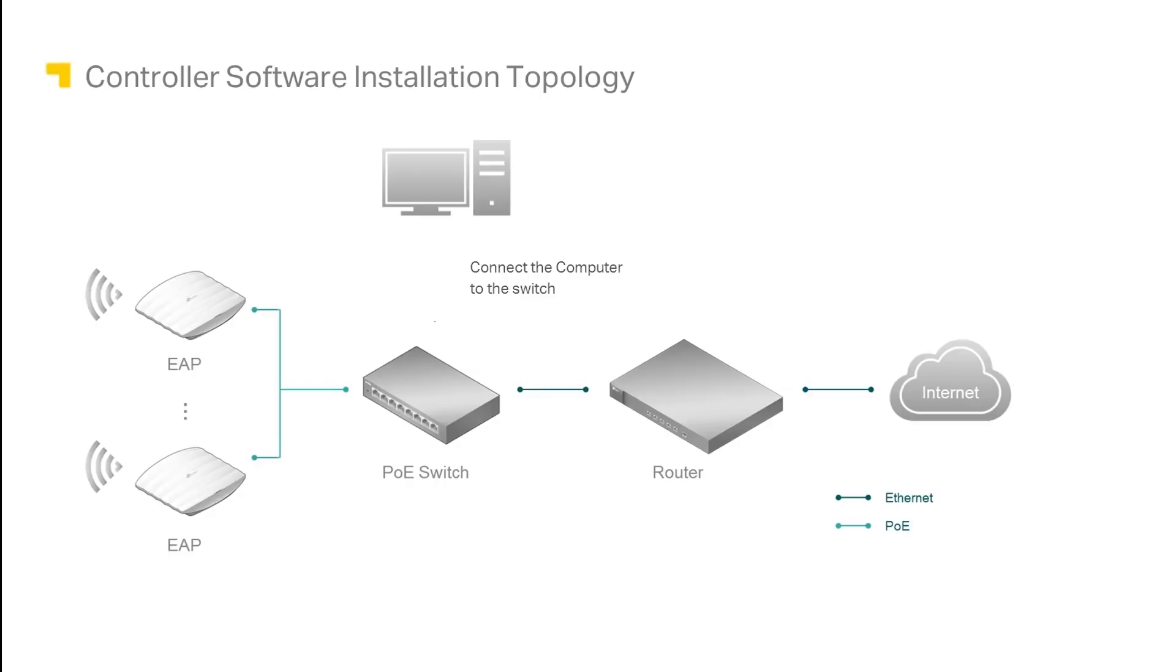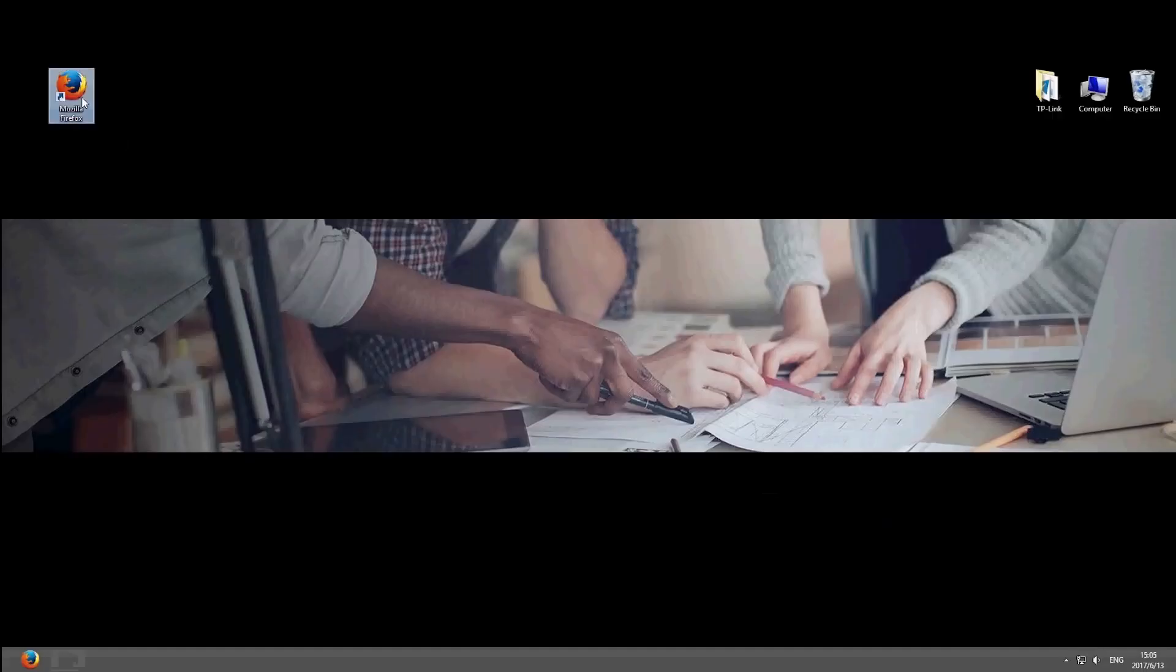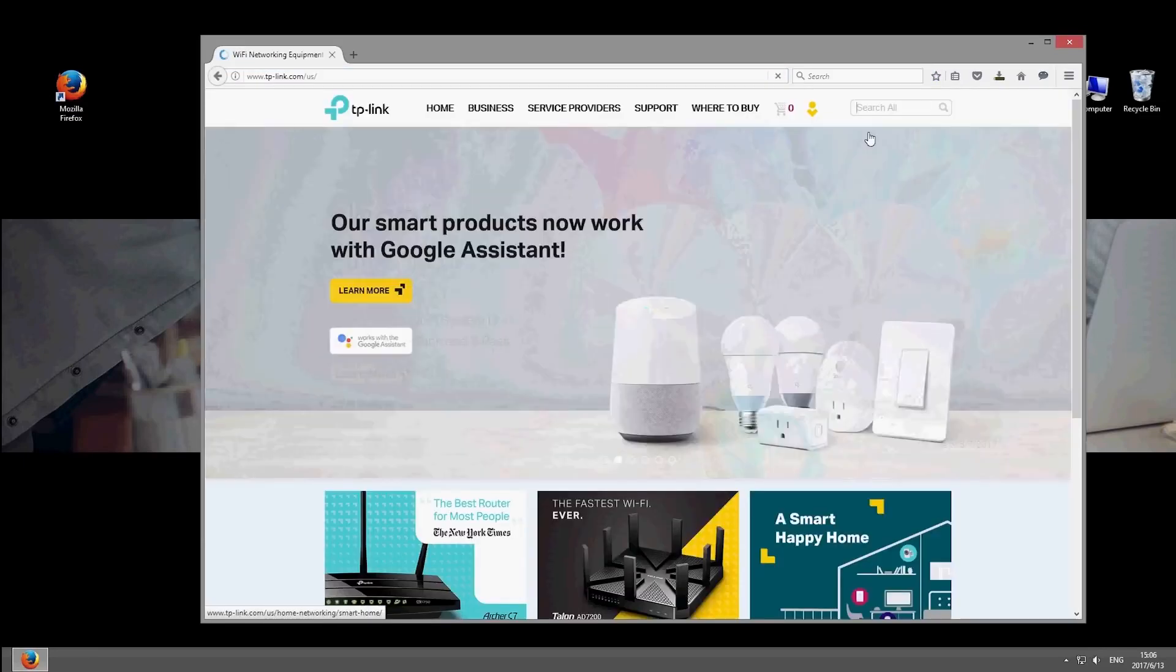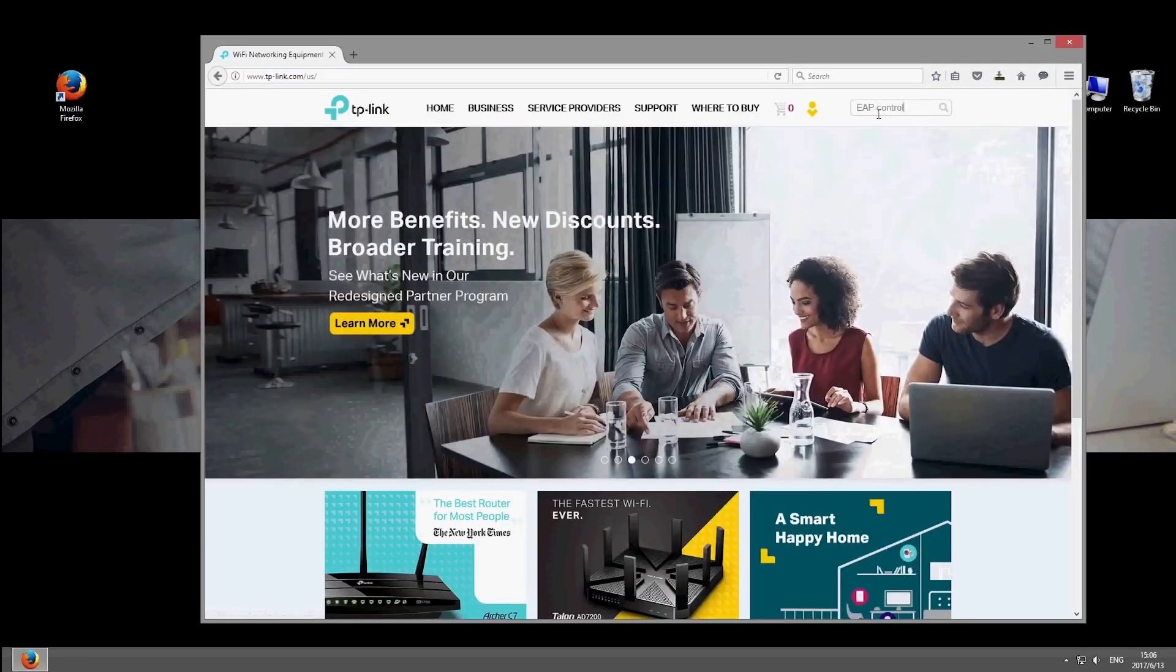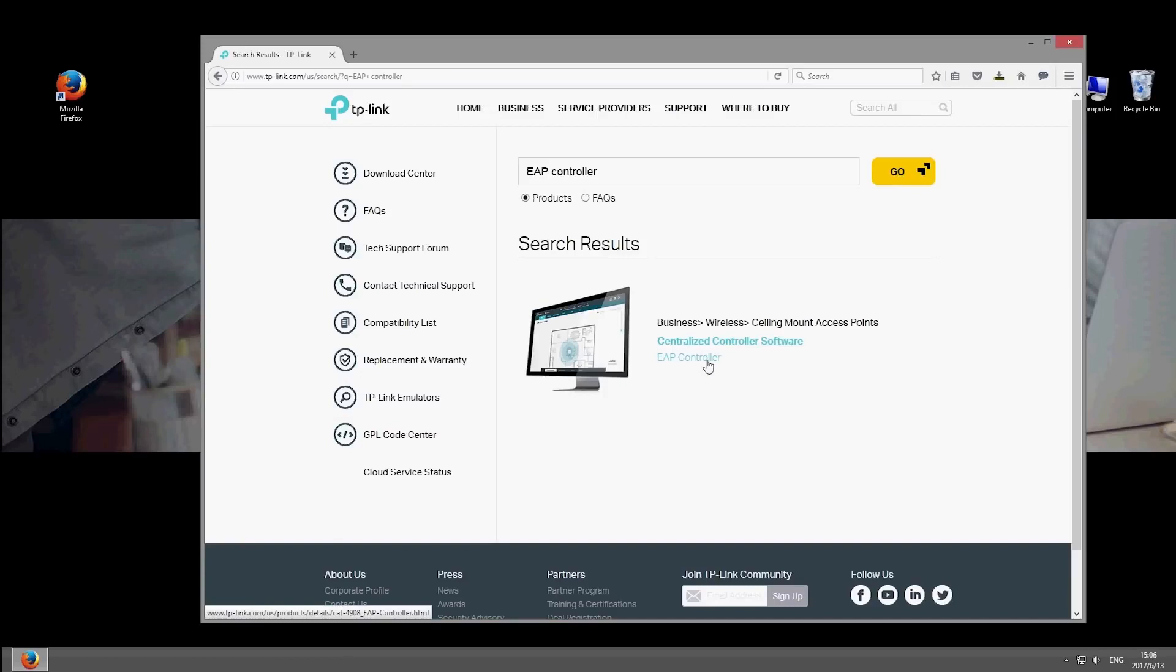To manage EAPs using the controller software instead, which is recommended if you have multiple EAPs, first connect a computer to the PoE switch in your network. Next, go to the TP-Link website and search for EAP controller. Download and install the software.